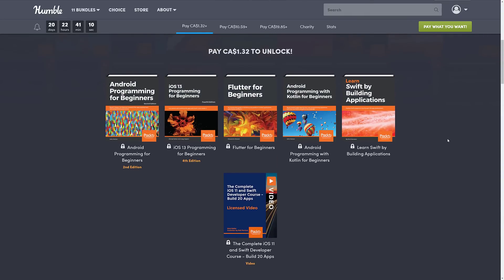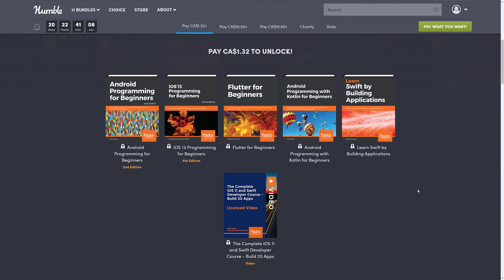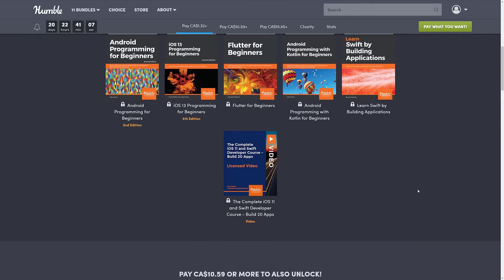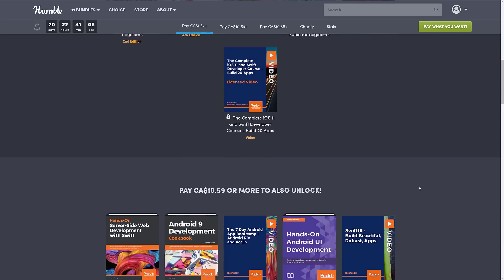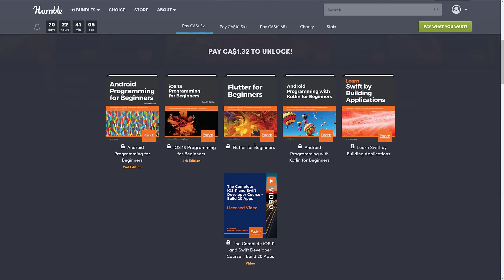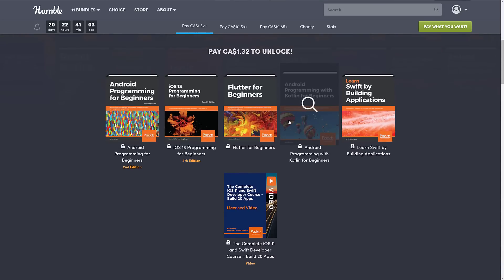And then there's some technologies like UI technologies like Flutter. You may or may not be interested in. I'm not really sure. Again, I'm impressed by this particular bundle for having a genuinely useful $1 tier. You don't see that very often with these bundles.